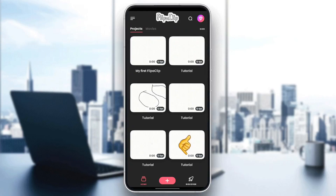Hello everyone, and welcome back to a new video. In this video, I'm going to show you guys how to practice animation on Flipaclip. So if you guys want to learn how to do it, just follow the steps that I'm going to show you.